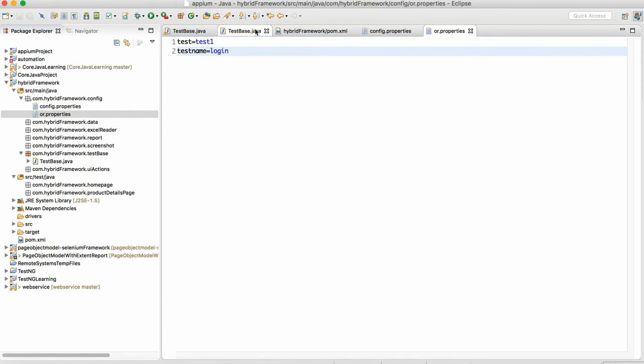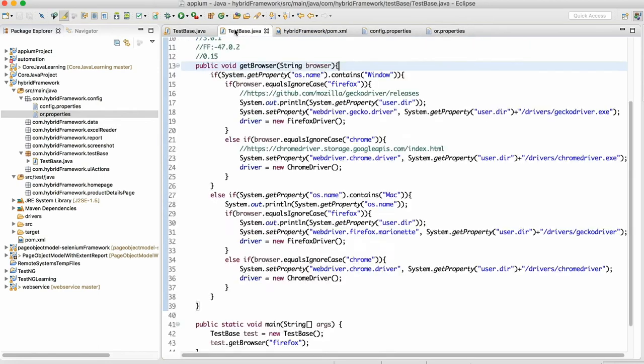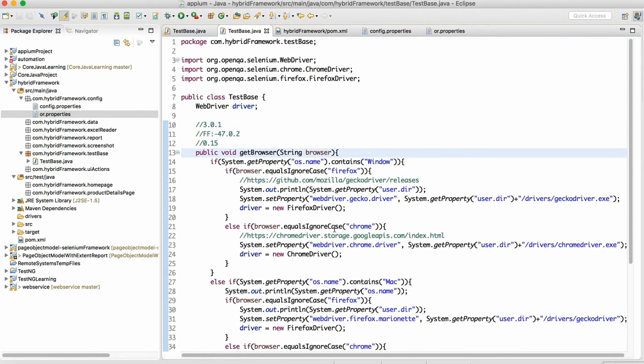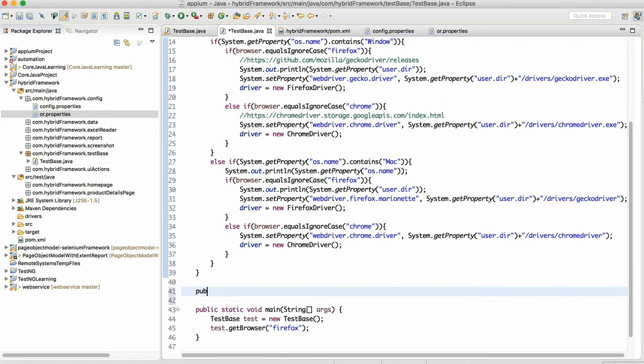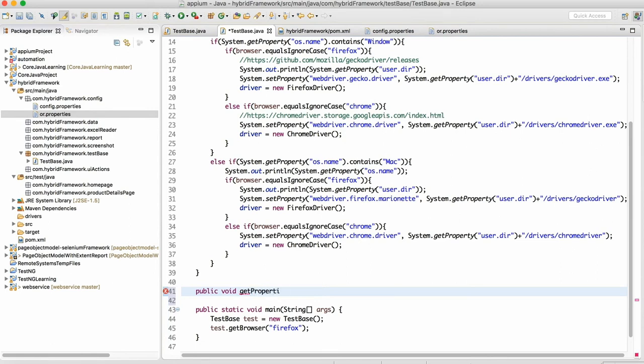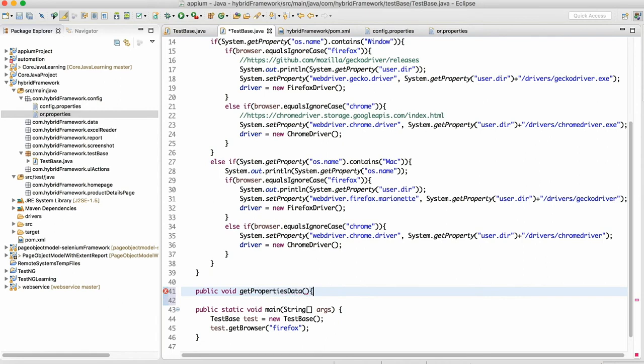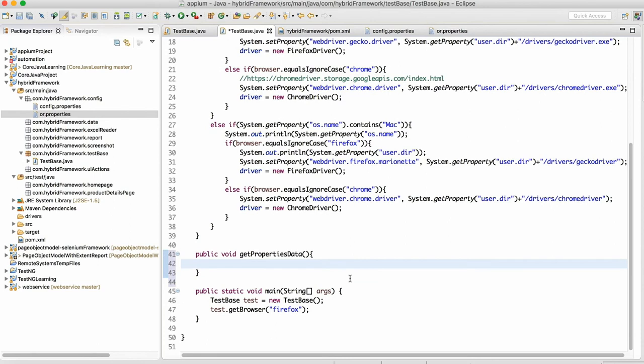We can integrate the same thing with the framework. Now we have to design one method to read the properties file. So how to do that? We need to create one method. We'll write here public void, I will write get properties data.